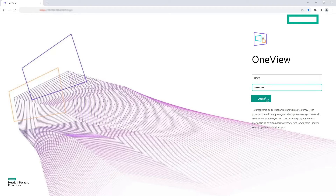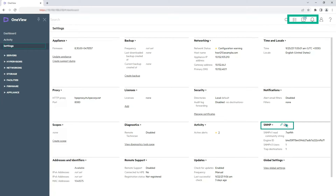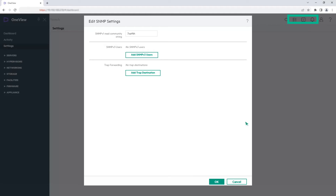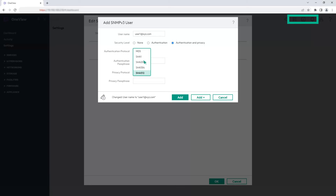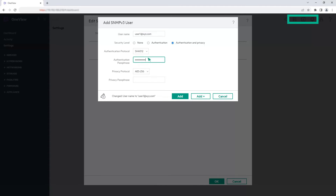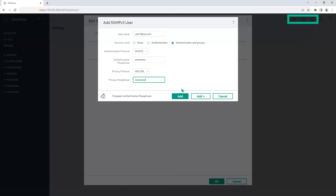First, let's create the SNMP V3 users. Login to HPE OneView. From the main menu, select Settings. In the SNMP panel, click Edit. In the Edit SNMP settings window, click Add SNMP V3 users. Enter the user name and select a security level. From the Authentication Protocol drop-down list, select a protocol. Enter the Authentication Passphrase. The Authentication Passphrase and protocol configuration must match the configuration on the receiving SNMP monitoring application. From the Privacy Protocol drop-down list, select a protocol. Enter the Privacy Passphrase. Click Add.